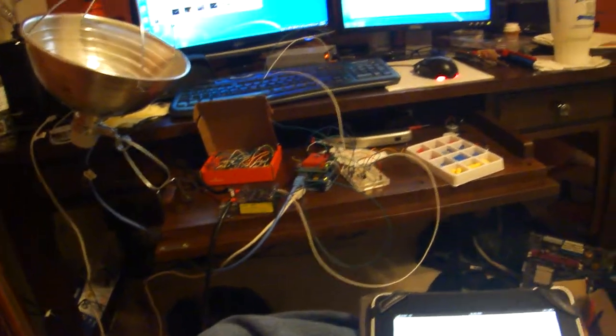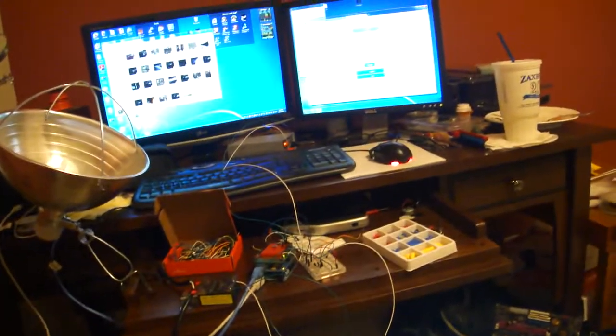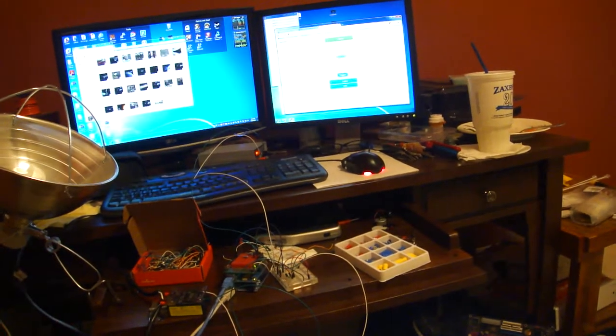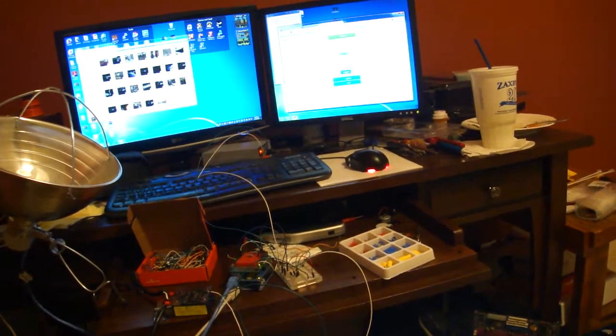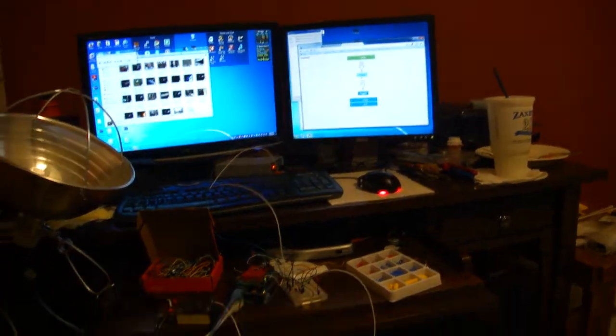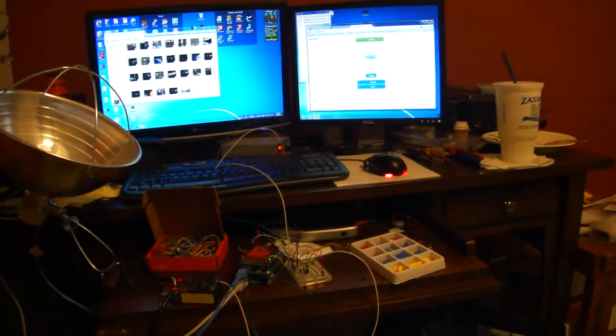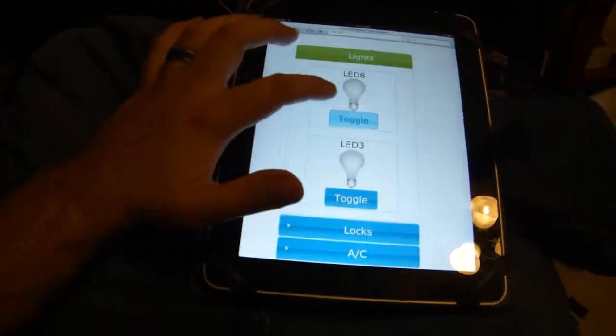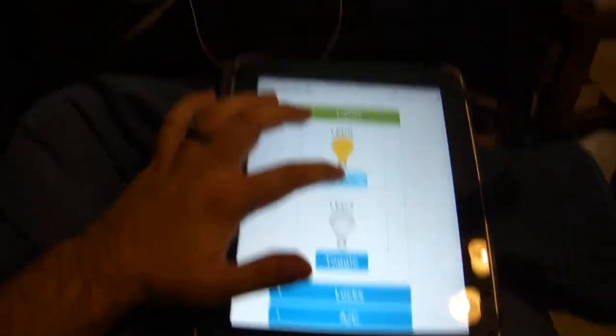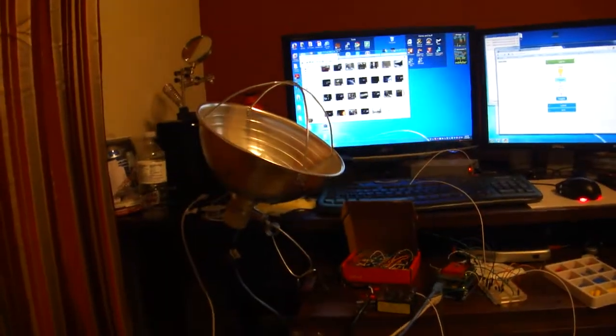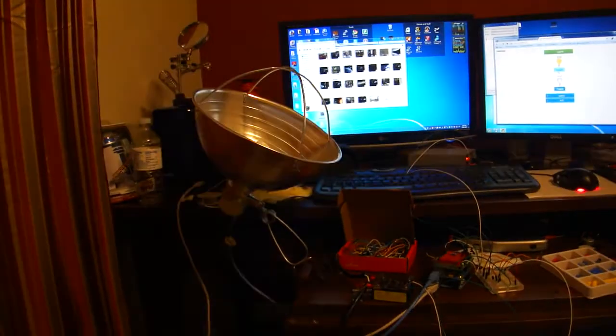That's a good ways down the road though, but this is really the milestone that I wanted to get to, was to be able to control AC current with the Arduino.